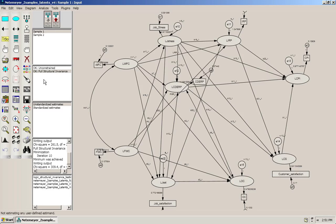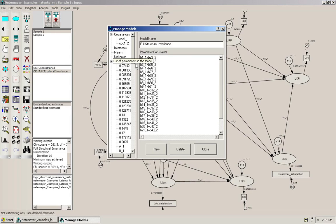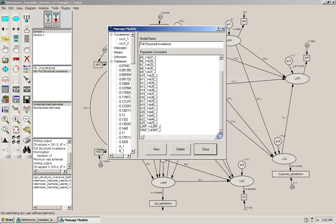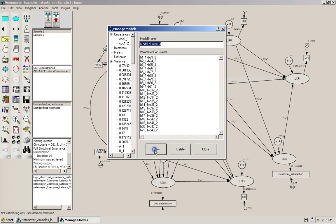So, we're going to take the fully structurally invariant model, double click here, and I'm going to copy all of this, then I'm going to create a new model.